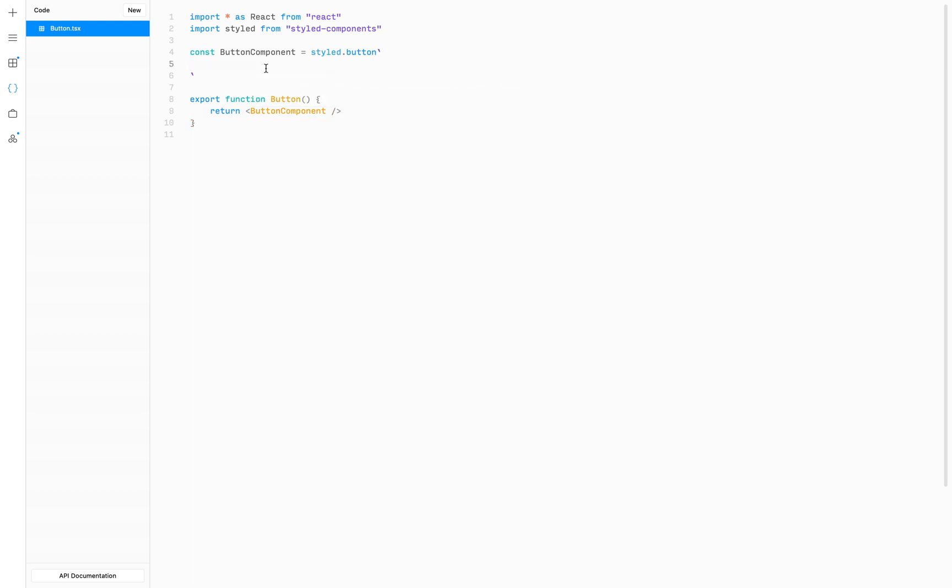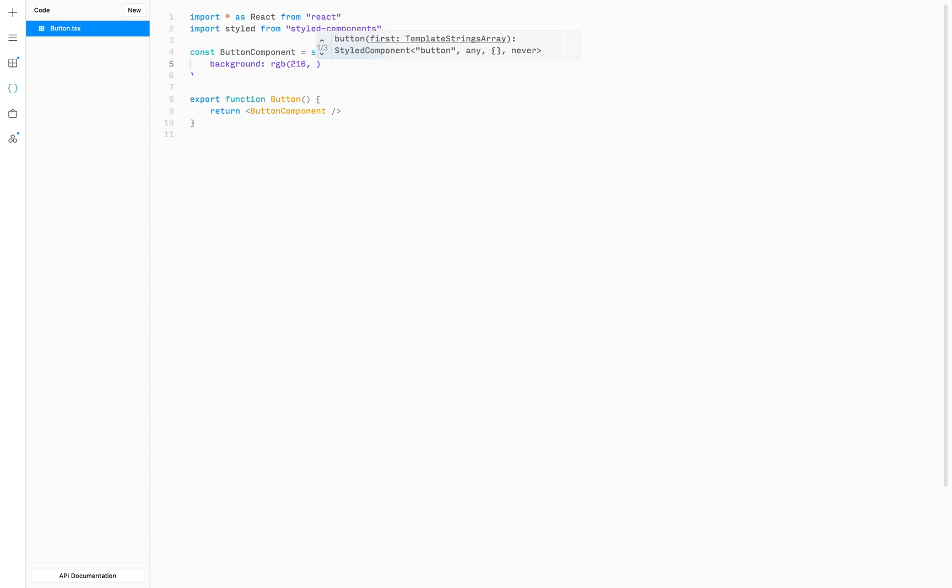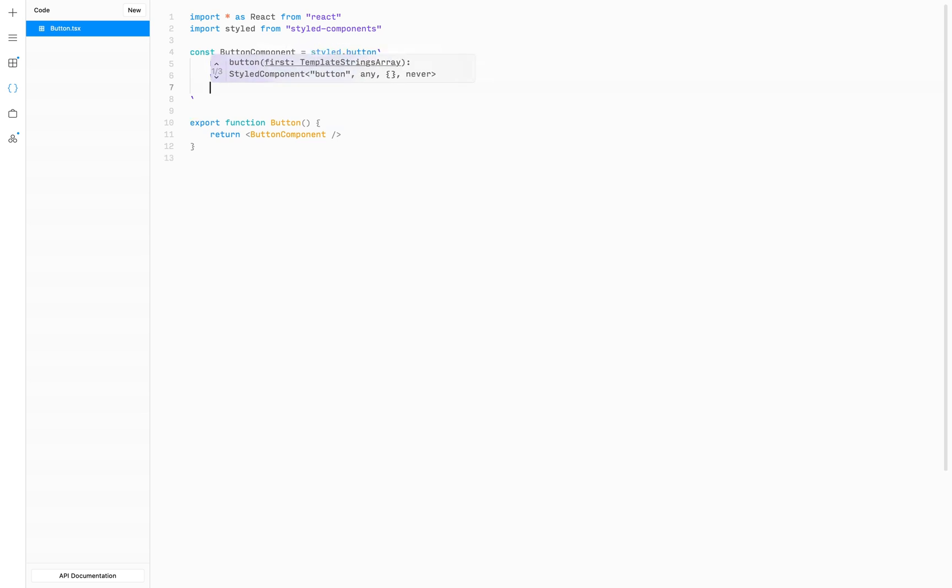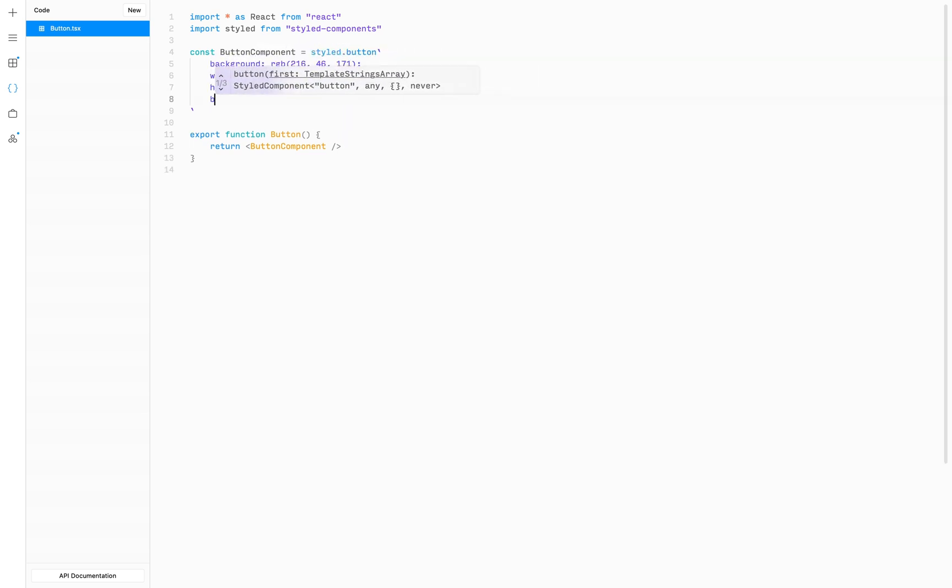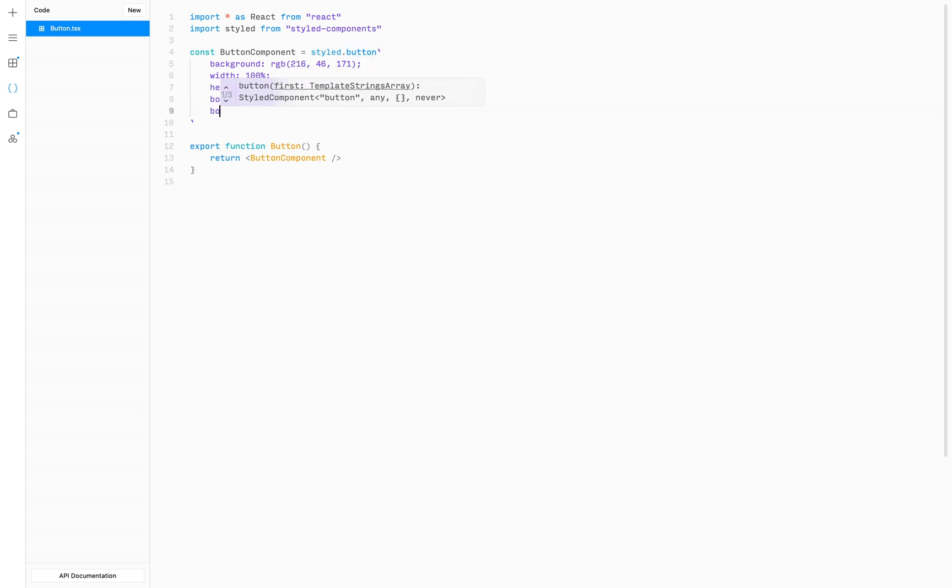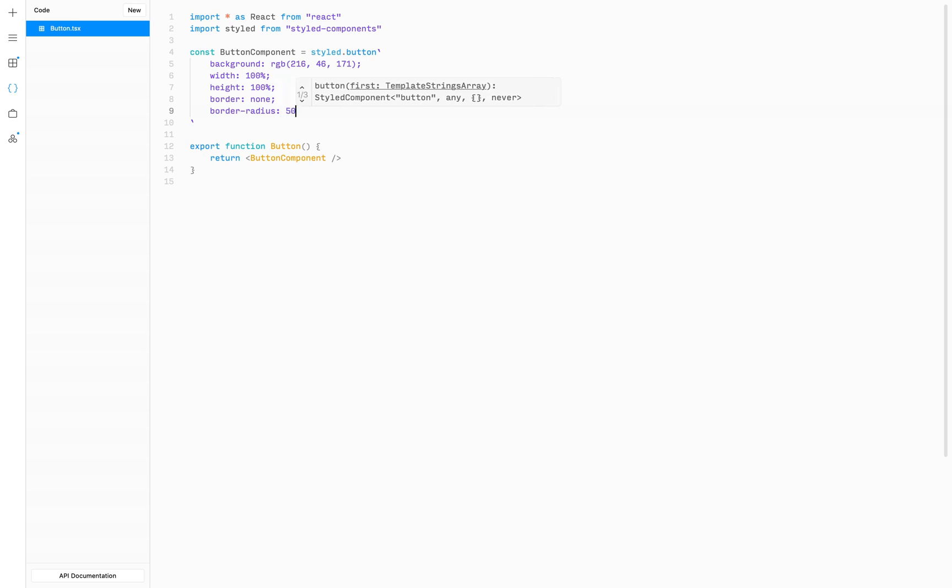Now we can set some basic styling for our button component using CSS. I'm going to add a background color with the RGB color with values 216, 46, 171, and I'm going to set width and height of the component to 100 percent. I'm going to set border to none to remove the default border that is applied to all button components, and then I'll set border radius to 50 percent to make it a circle.